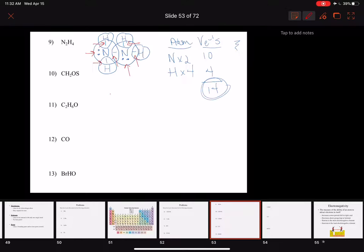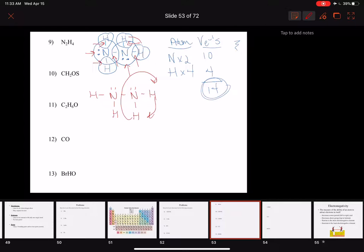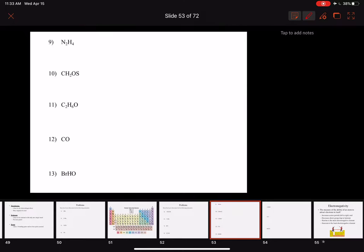You could also draw the lone pair electrons pointing up — it's exactly the same structure. The atoms on each side of a single bond can rotate around, and when we get to the molecular geometry section I'll show you models of that spinning. As long as the rules are followed, you can draw them any which way. That brings us to number ten.